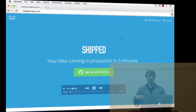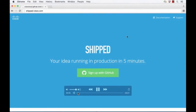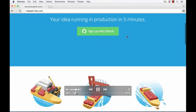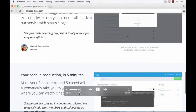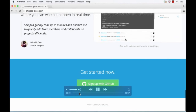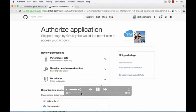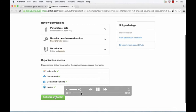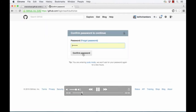Shipt is currently integrated into GitHub. Basically what I can do is I can just log into GitHub. Getting started is as simple as logging in with GitHub. Here I'm asked to authorize the application. I'll choose to authorize. And then GitHub asks me to confirm my password.